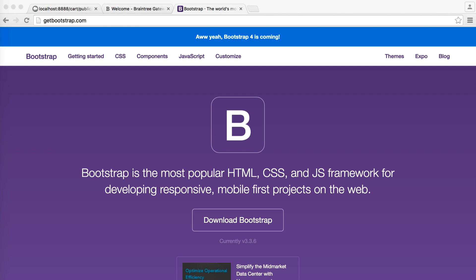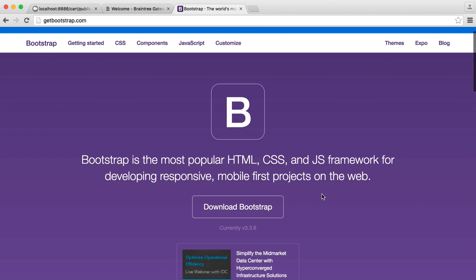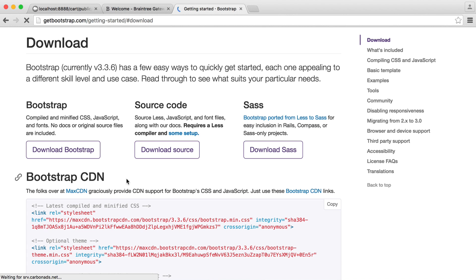Then we'll build up our product index page, which is really straightforward because we already have Eloquent set up. We can just pass the products to our index view or home view, and then list them out within a nice box. So we'll start by pulling Bootstrap into our project.